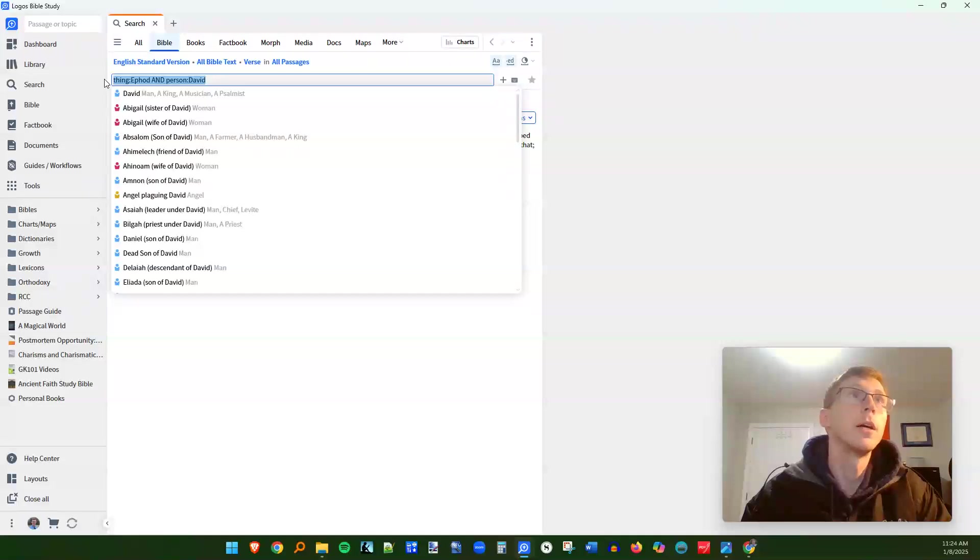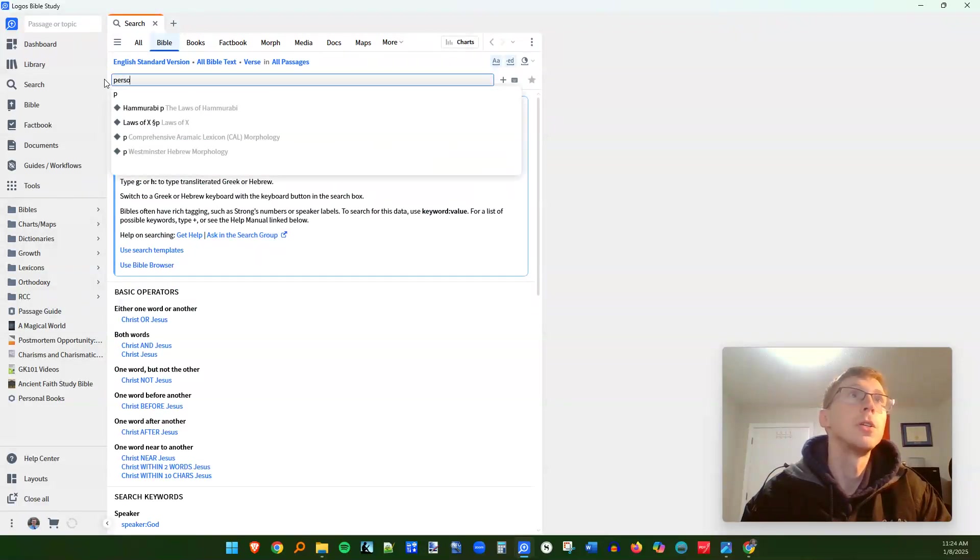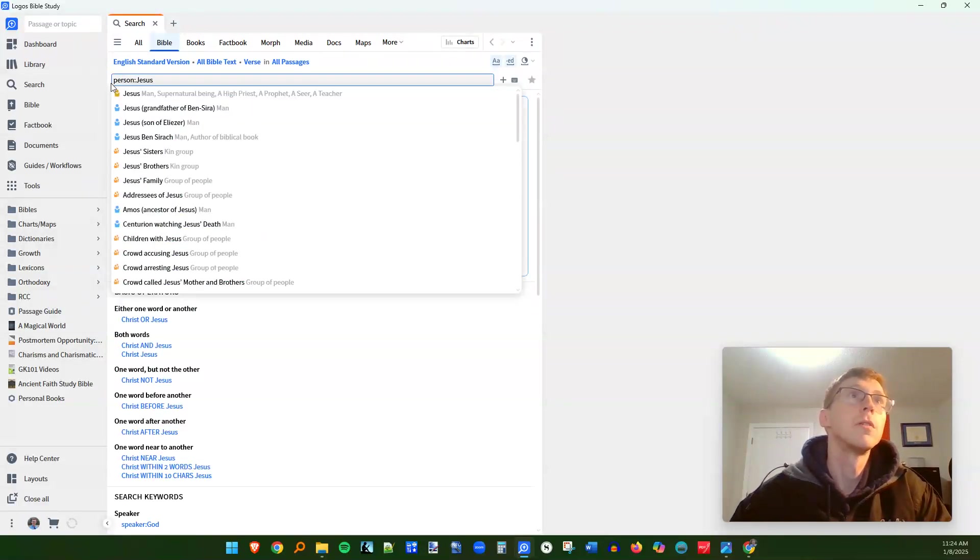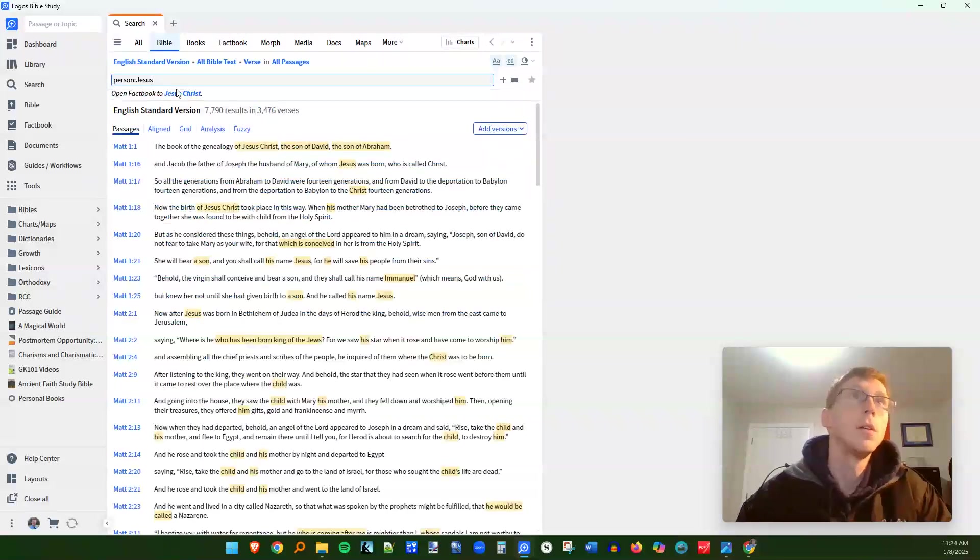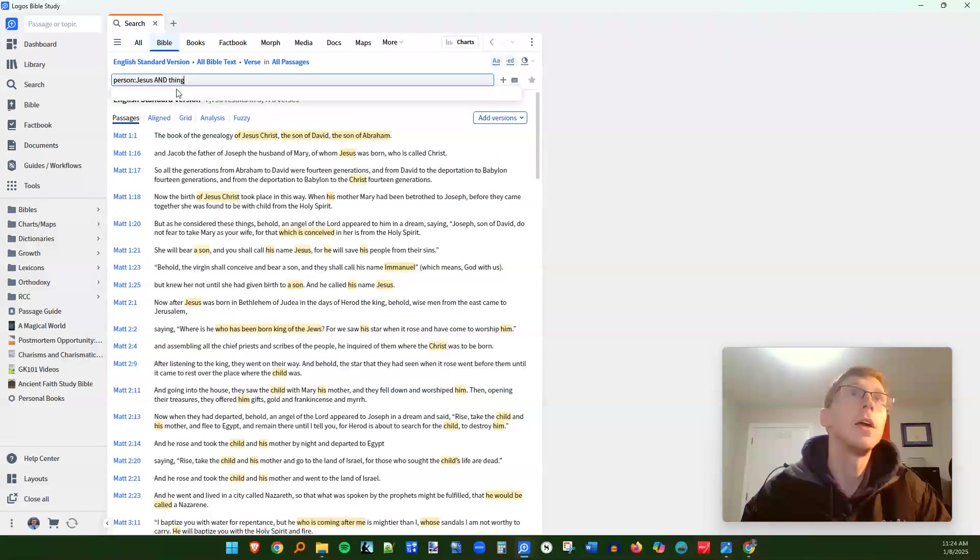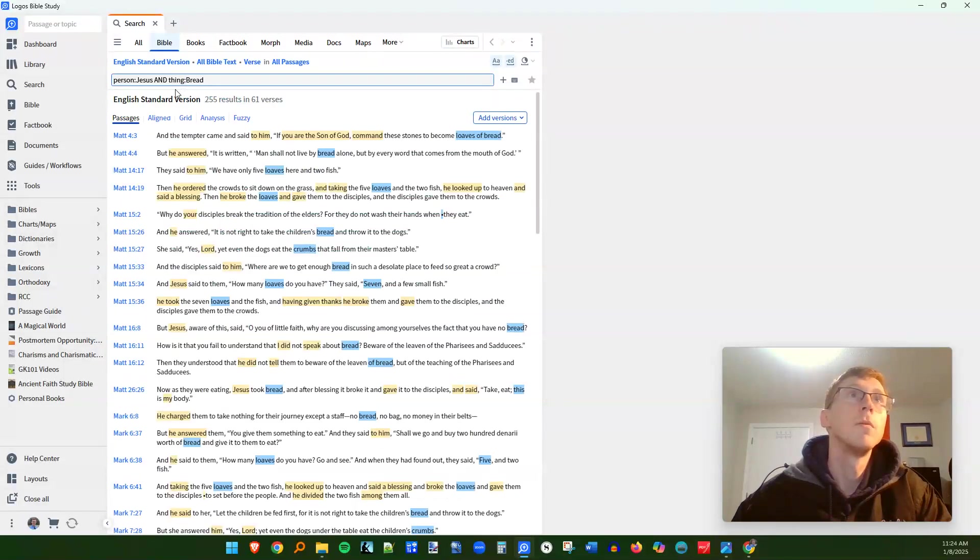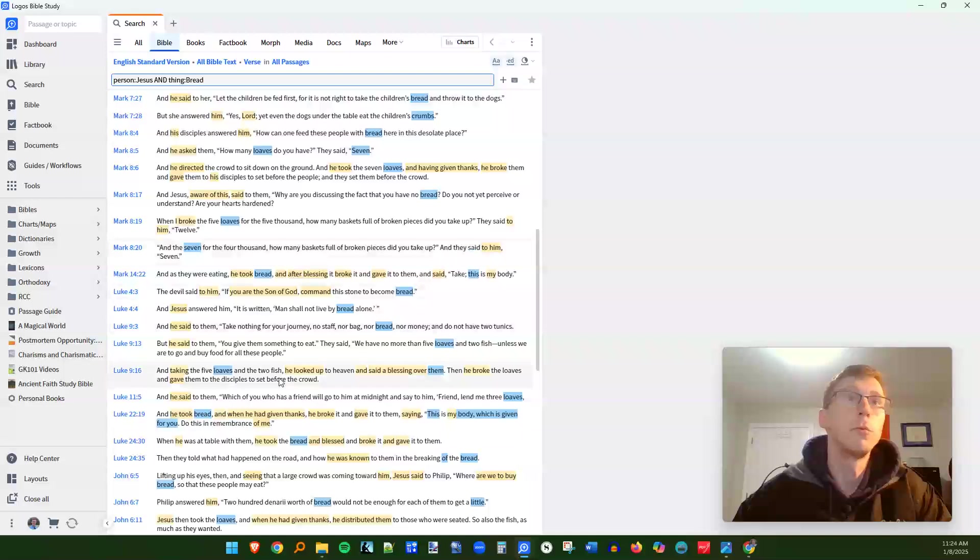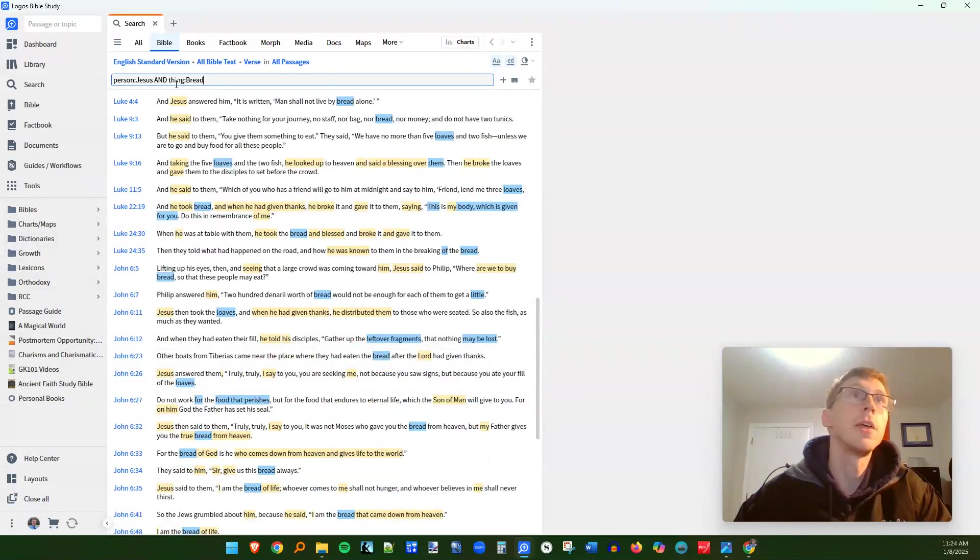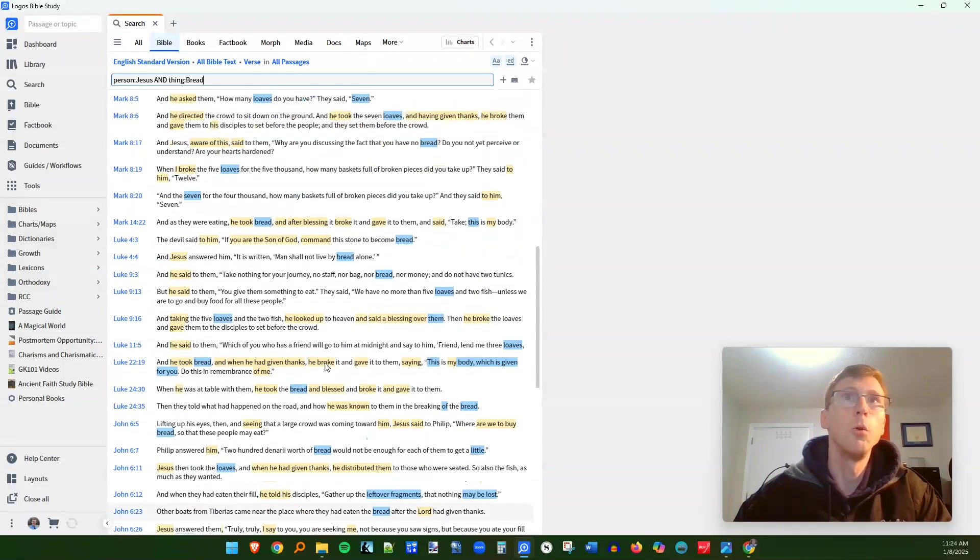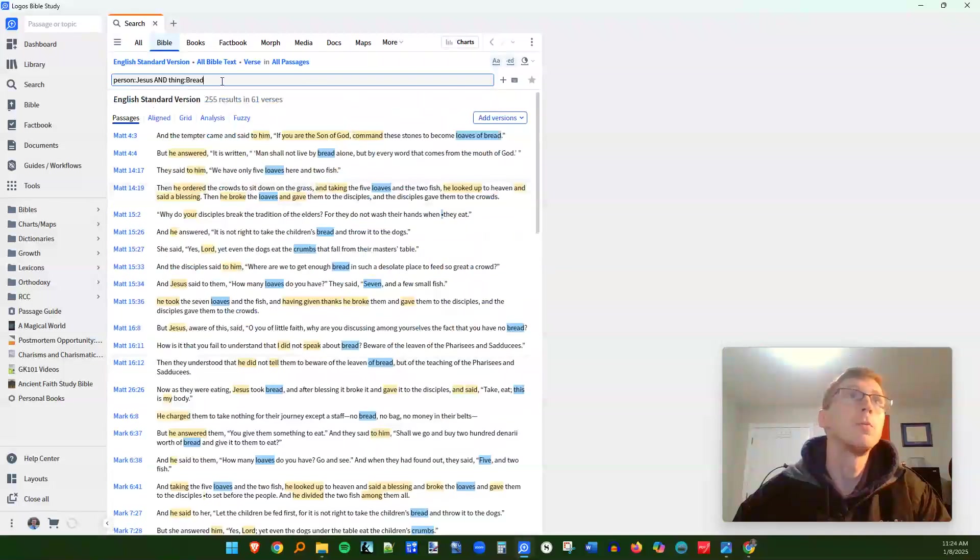You can do something like person Jesus and thing bread. So every time that Jesus is involved with bread, so this will include because we're using the thing operator, instead of just using the bare word bread, it's going to include things like loaves and other words that are not exactly the same as bread.